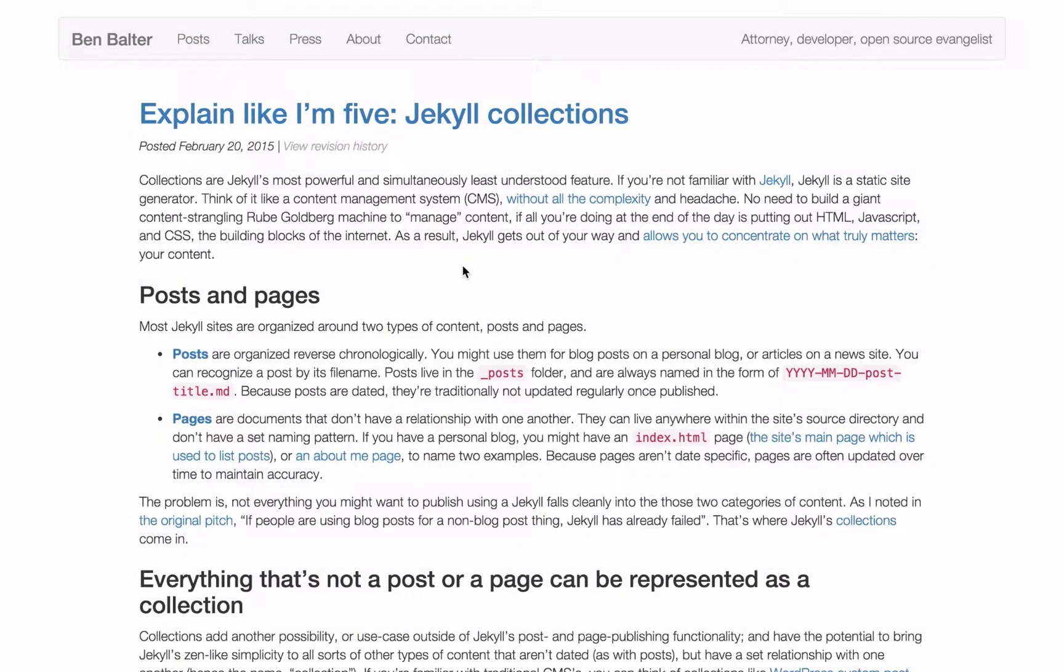This is an intro to Jekyll collections. First of all, let's go over when you should use collections.